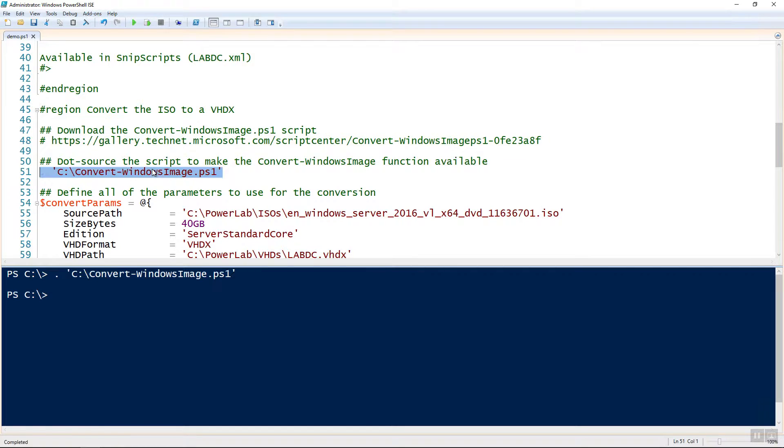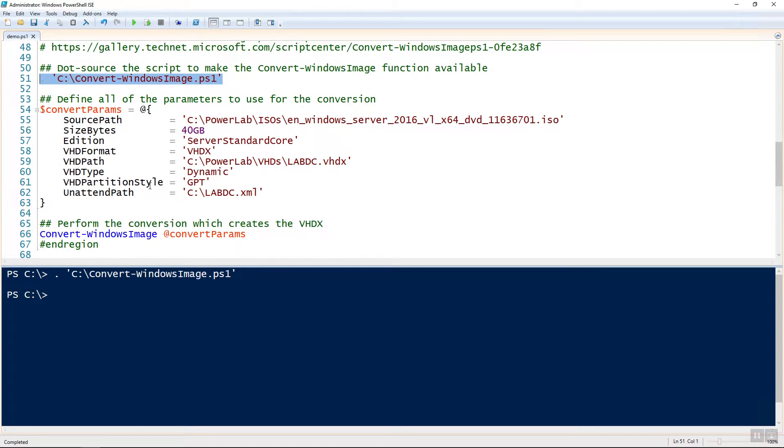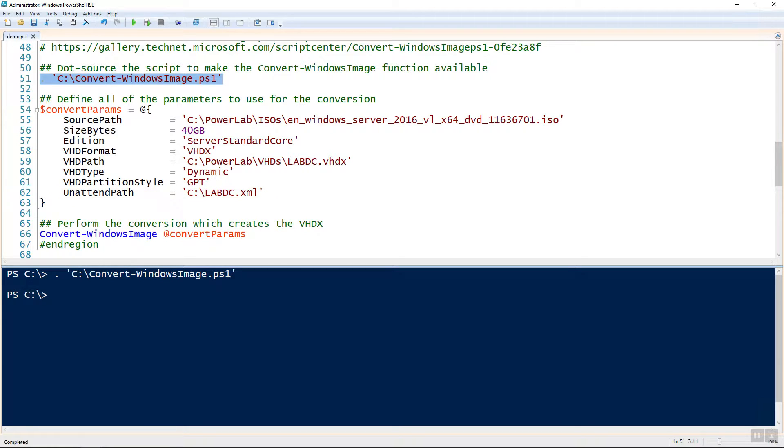The script has a function inside of it, so you need to dot source it to make the function available. Once you dot source it, there's a plethora of parameters that you can provide to it. But the important ones are the source path as I'm providing here. That's the path of the Windows Server ISO and the unattend path, which is the path of the answer file that I have created.